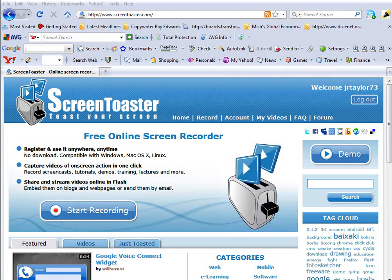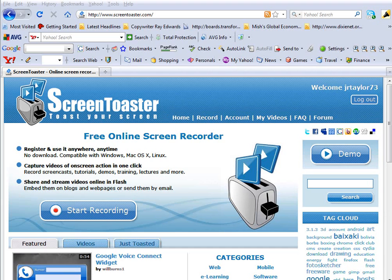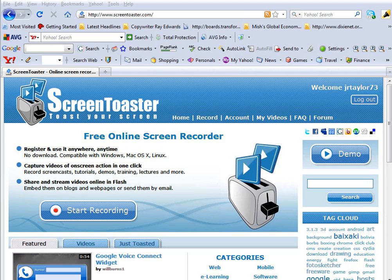Hi, this is Jonathan Taylor with BeginnerInternetBusiness.com. In today's video, I'm going to share with you a free screencasting tool that you can use. It's completely online and you don't even have to download any software.